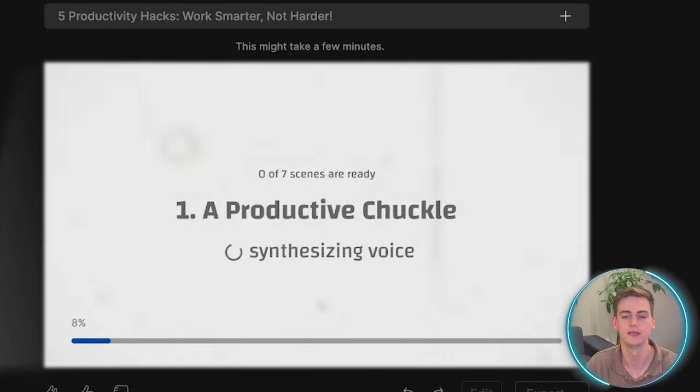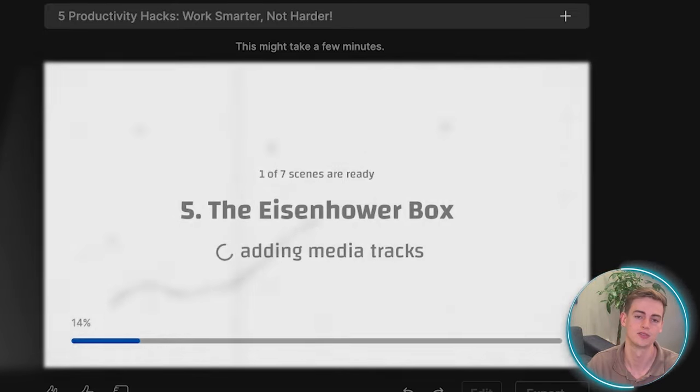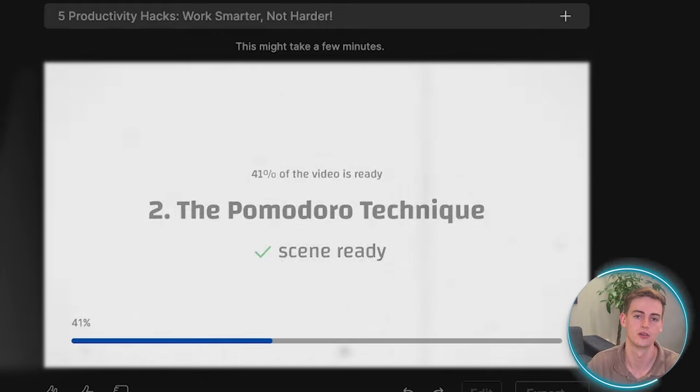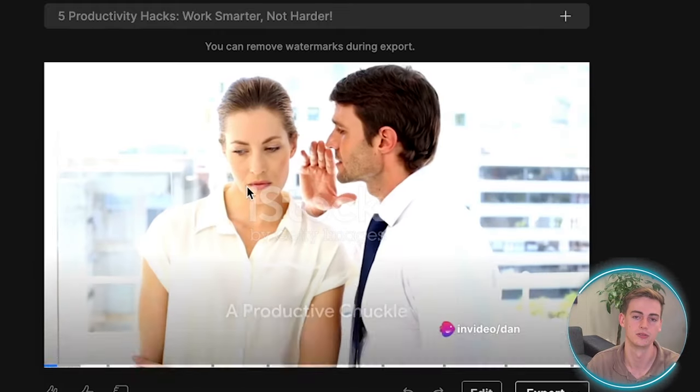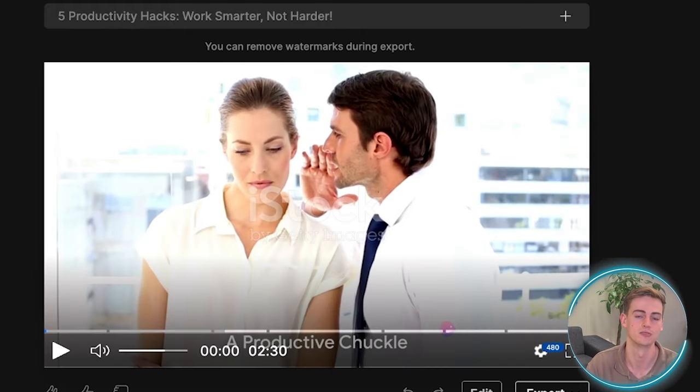Our video is now being generated and this will take a few minutes. So I will check back with you once it is ready.